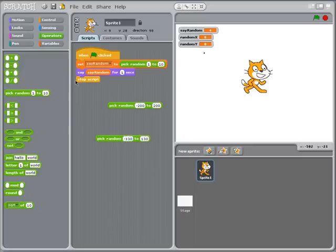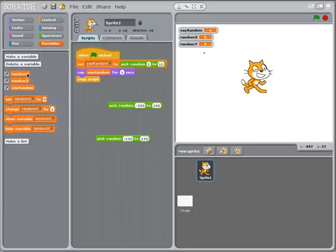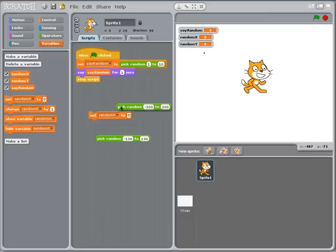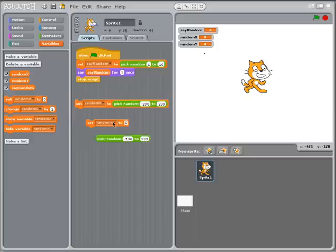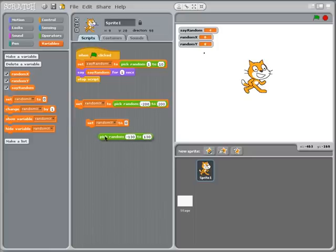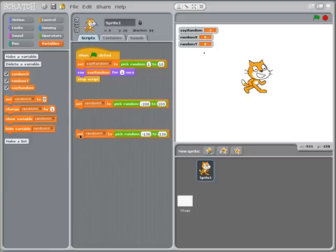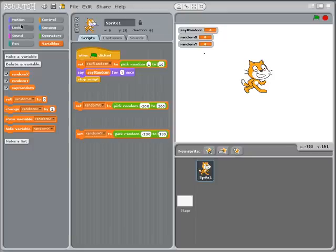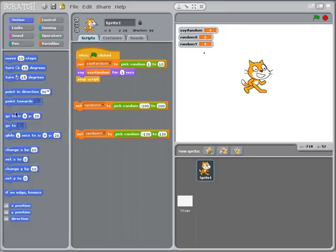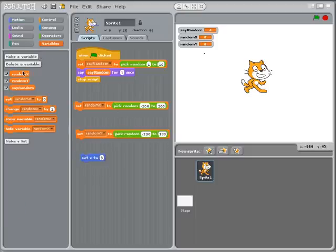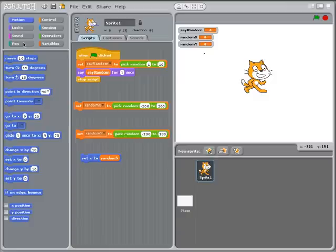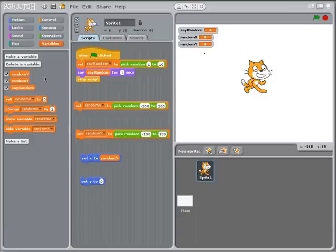And I need to assign these to my variables so set random_x to negative 200 to positive 200, set random_y negative 130 to positive 130. Now you might wonder well what am I going to do with these things? I'm actually going to set the cat's position to these values. So here we go I'm going to set the x value to random_x. I'm going to set the y value to random_y obviously.